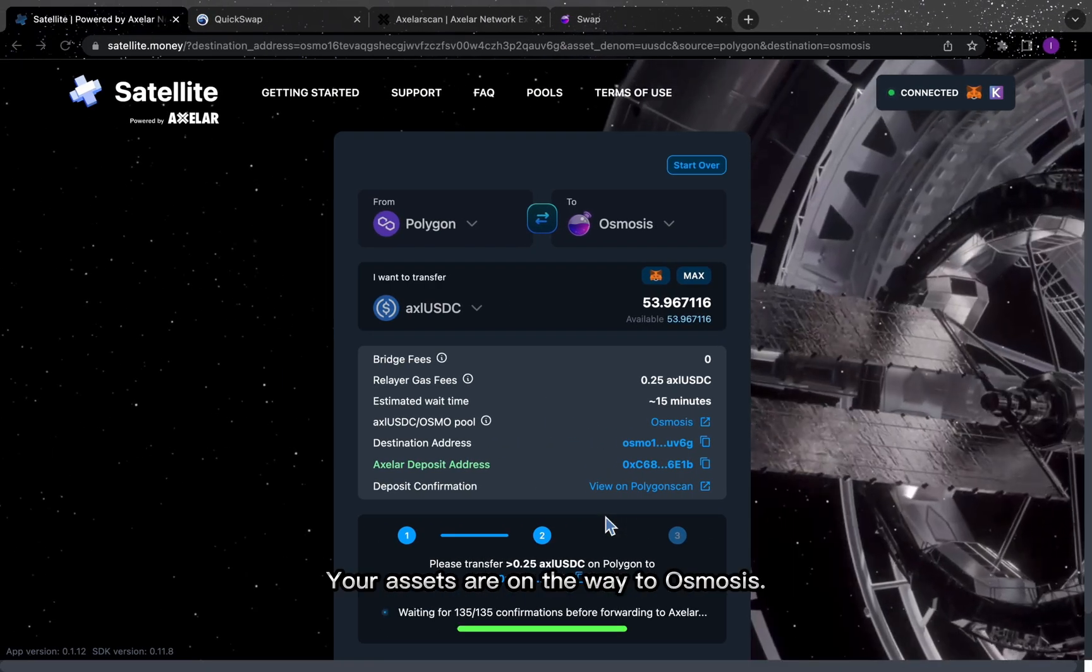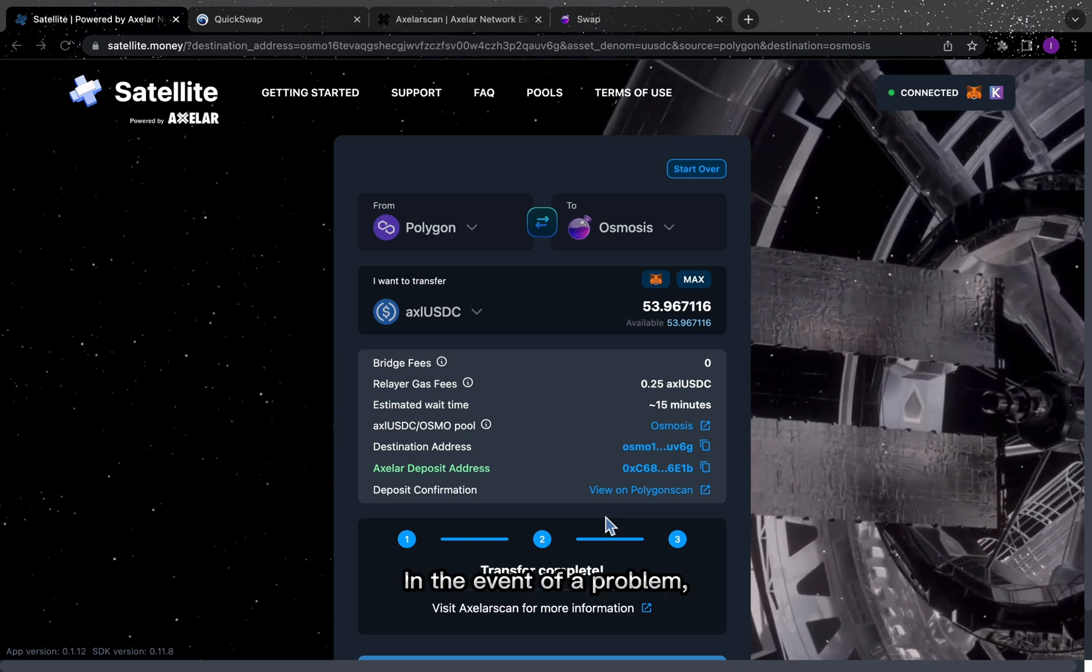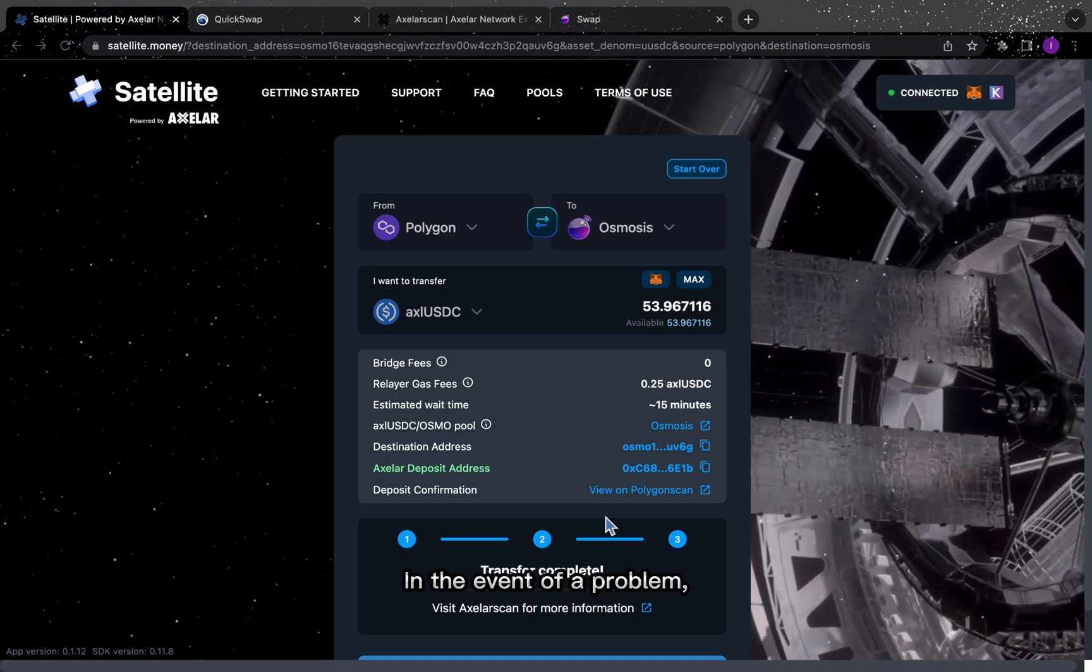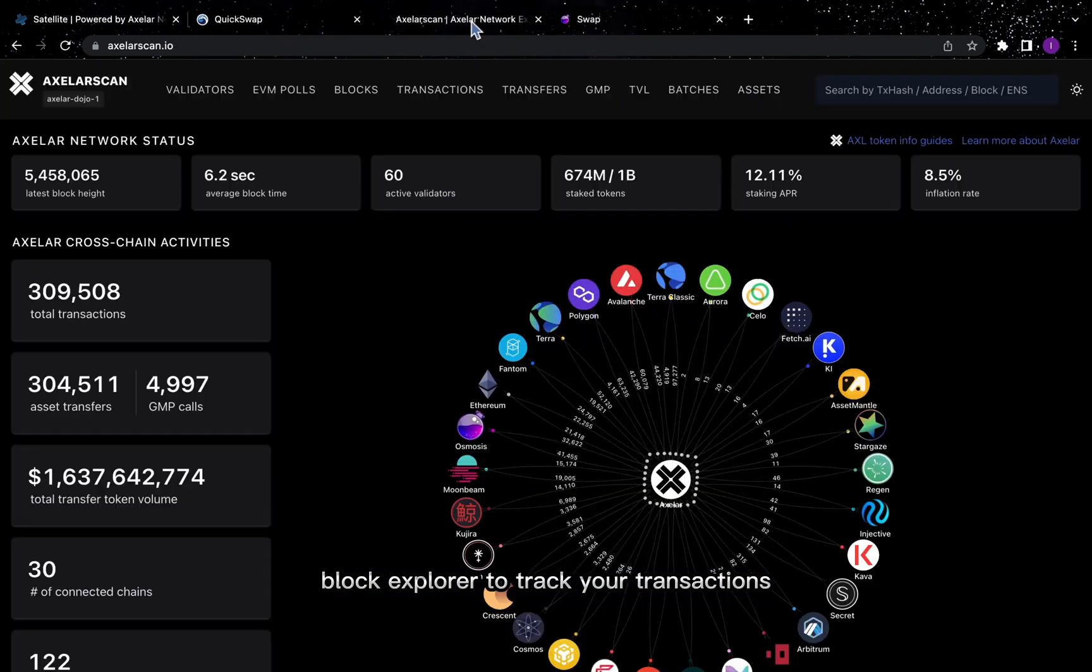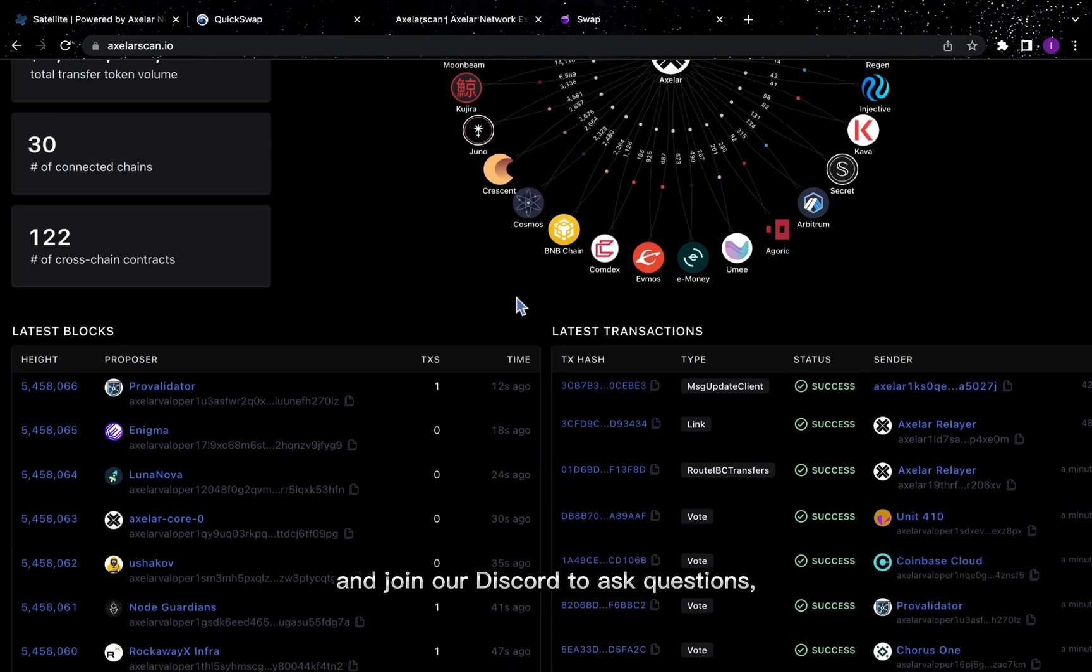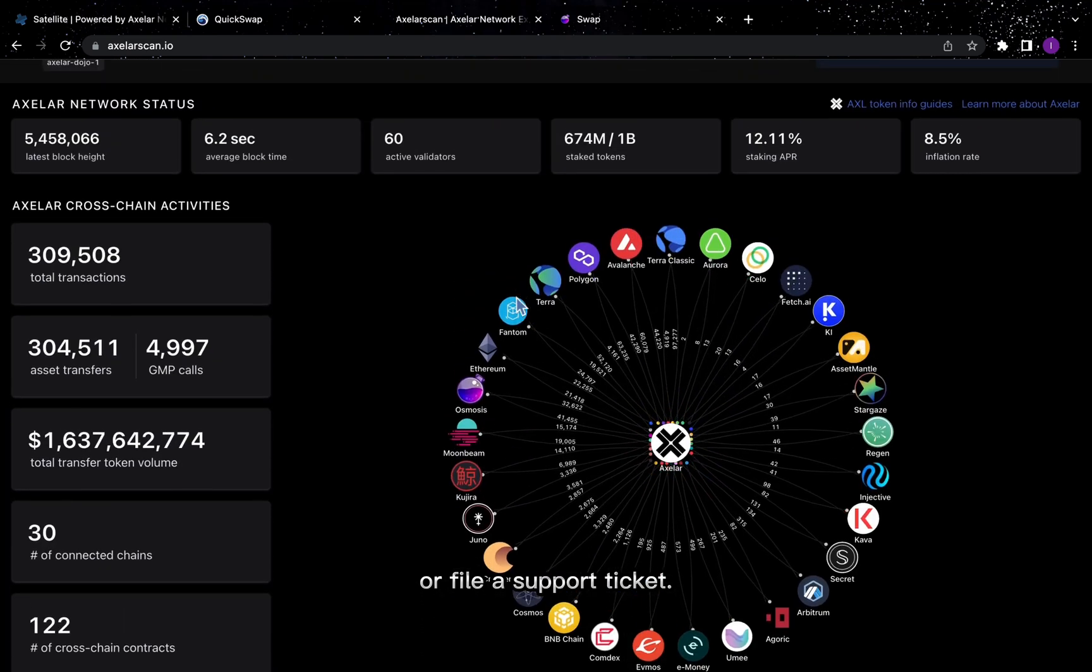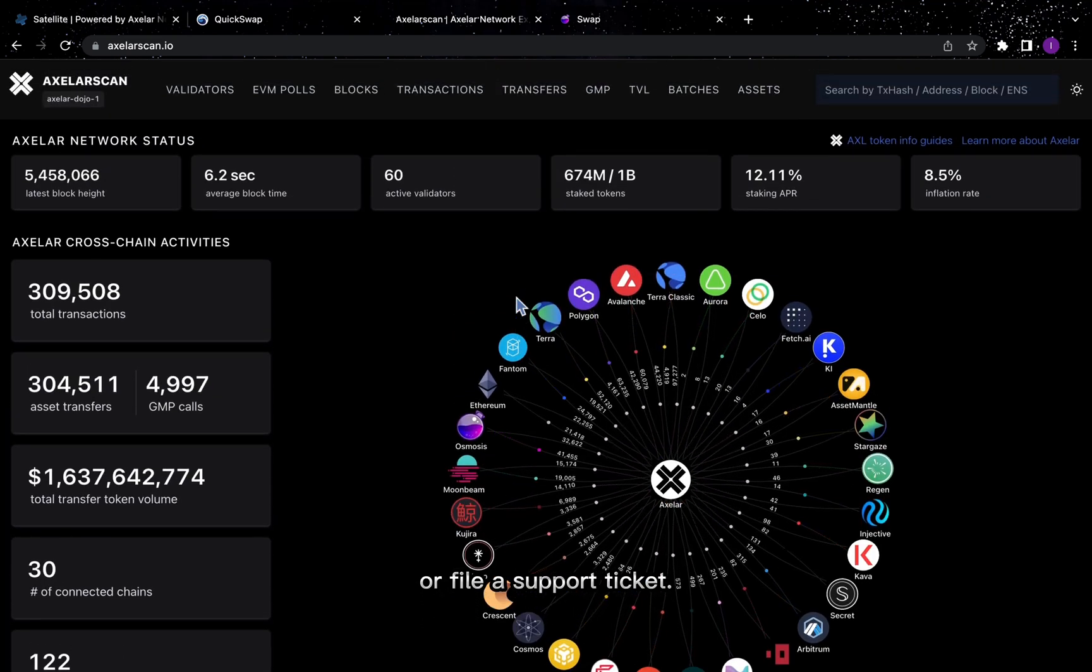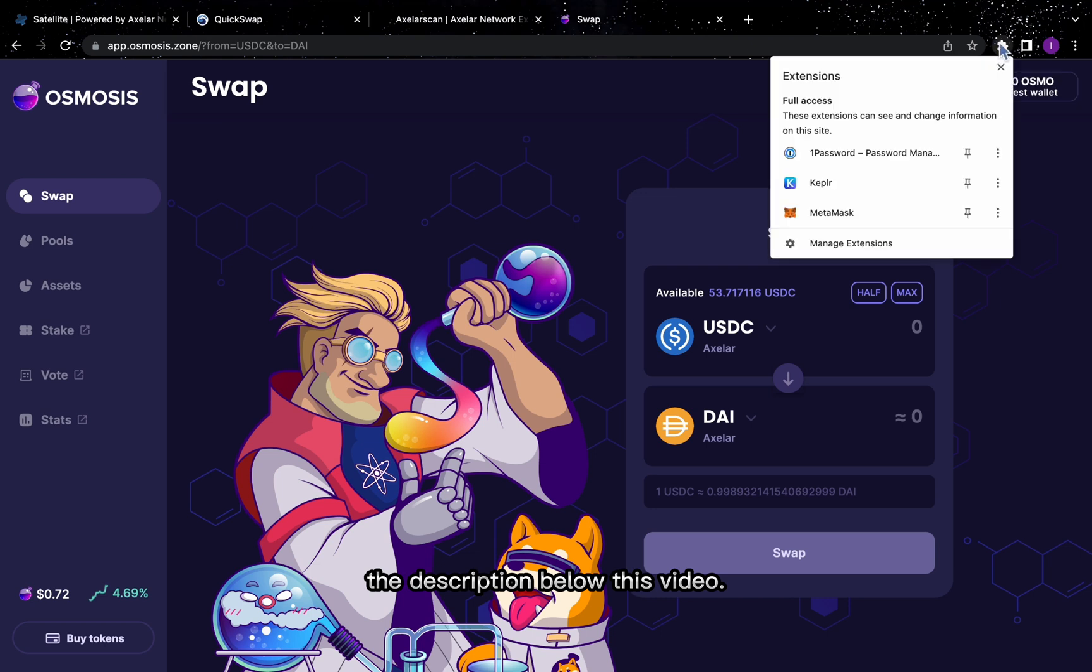Your assets are on the way to Osmosis. In the event of a problem, use AXLR Scan Block Explorer to track your transactions and join our Discord to ask questions or file a support ticket. You'll find links to both in the description below this video.